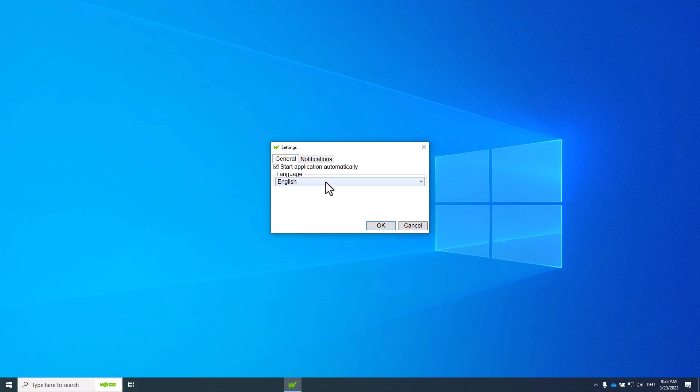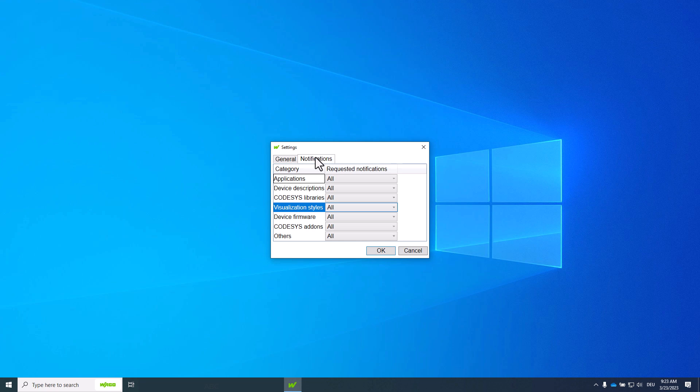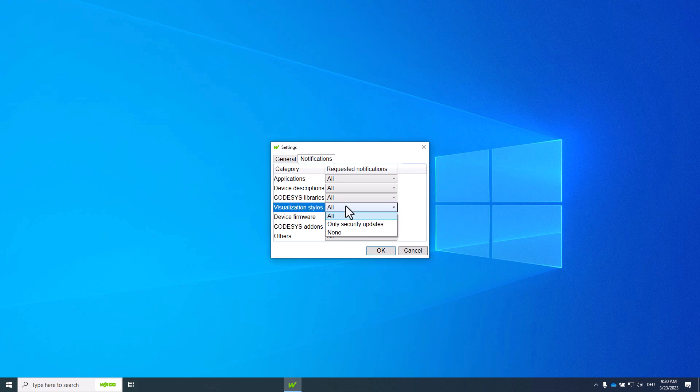The language of the navigator can be set under language. In the notifications tab we can for the categories choose which available updates you want to be notified about. For example, if you have not installed any visualization style you can set the requested notification to none at this point.